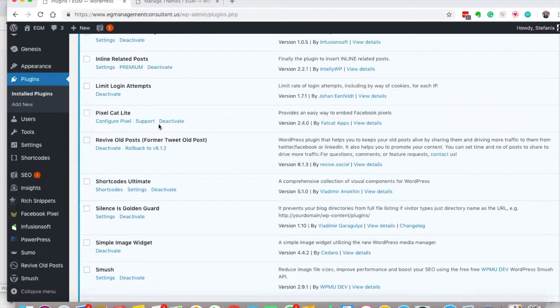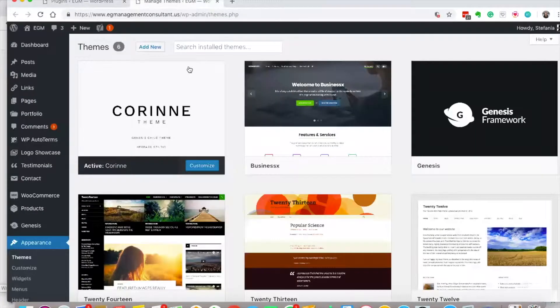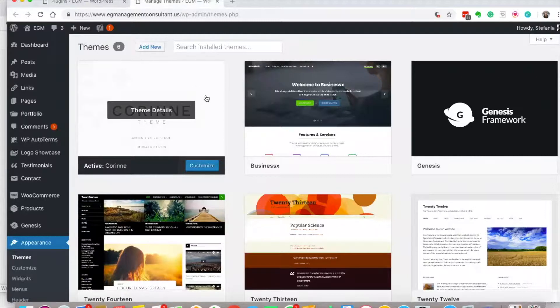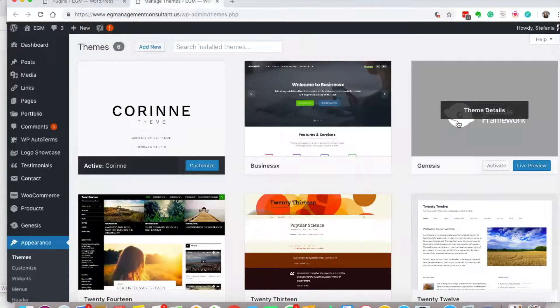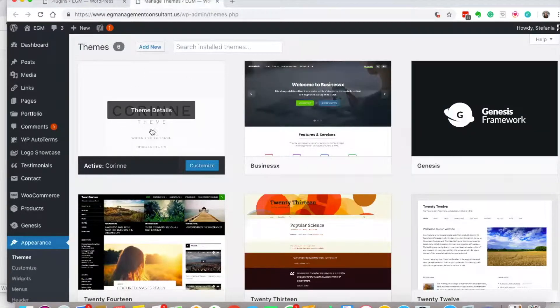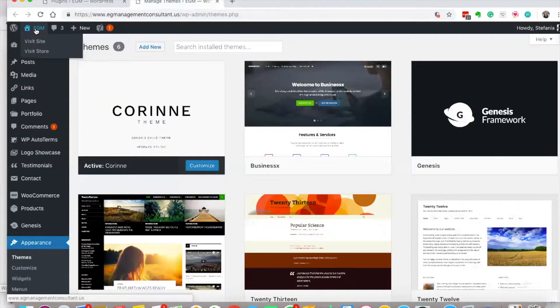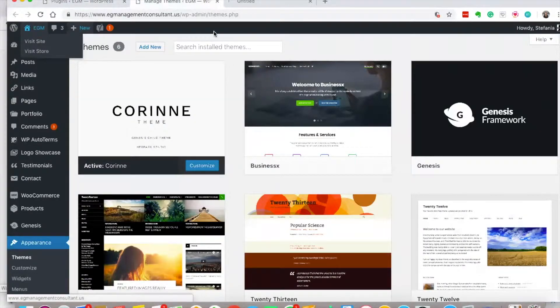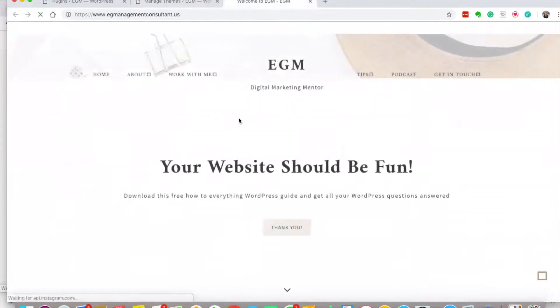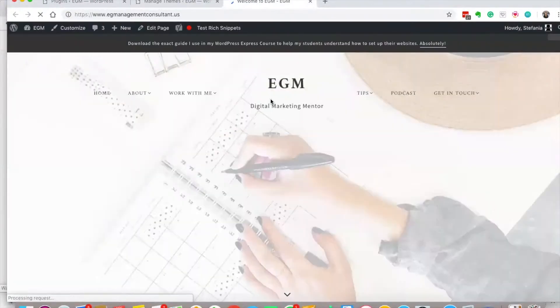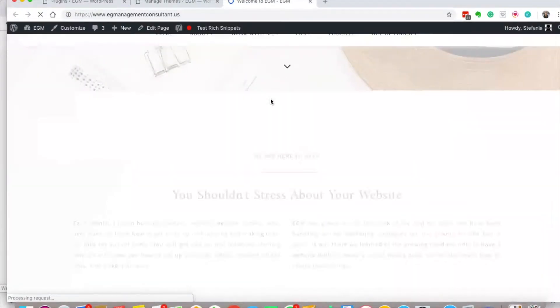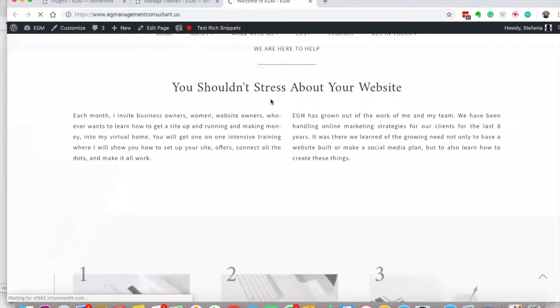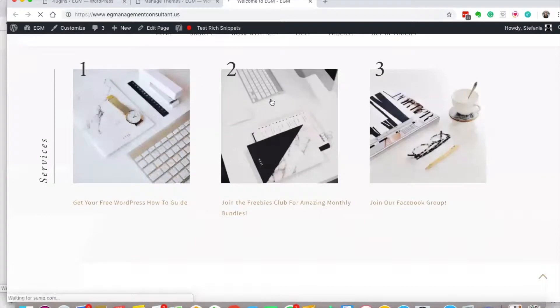Now themes, on the other hand, are how you decorate it. My website is a Genesis theme that has this child theme here, and that's what makes my website look the way it looks. It gives it these colors, these fonts, this layout, this design—all of that is because of my theme.